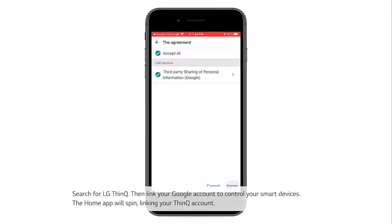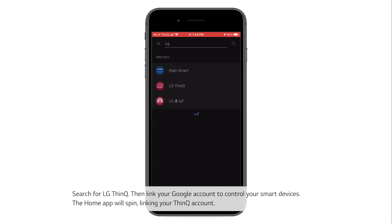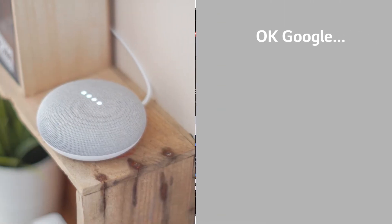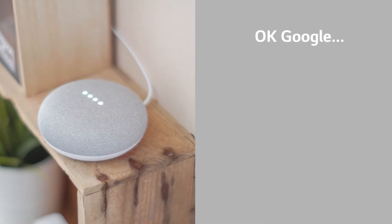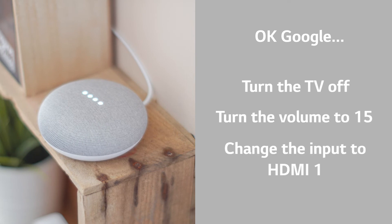The Home app will spin, linking your ThinQ account. Try saying, OK Google, turn the TV off, turn the volume to 15, and change the input to HDMI 1.